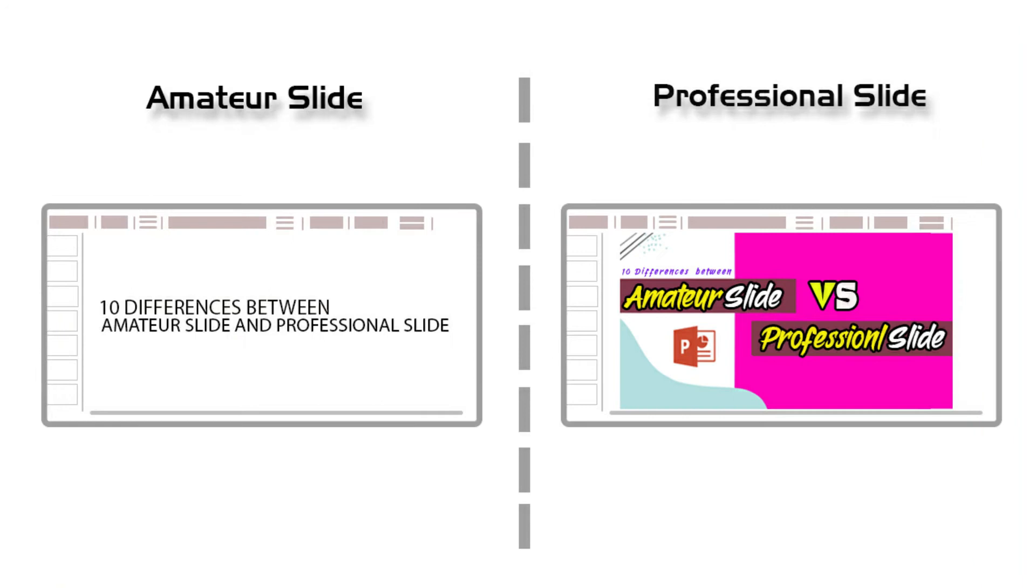The next difference is cover design. The first slide of a presentation should be eye-catching and colorful. However, amateur slides have simple and boring covers which look like trash. But on the other hand, professional slides have eye-catching, colorful, and sparkling covers which can easily take the attention of viewers.